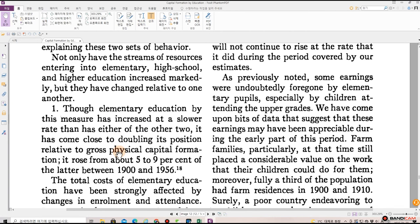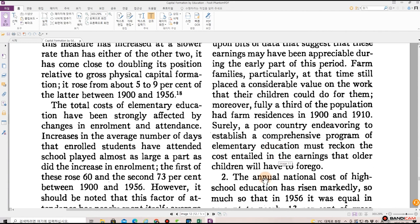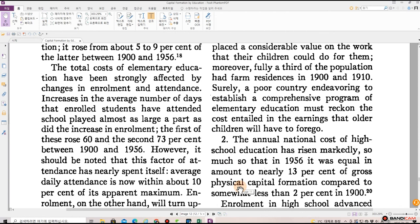As previously noted, some earnings were undoubtedly foregone by elementary pupils, especially by children attending the upper grades. We have come upon bits of data that suggest that these earnings may have been appreciable during the early part of this period. Farm families, particularly at that time, still placed a considerable value on the work that their children could do for them. Moreover, fully a third of the population had farm residences in 1900 and 1910. Surely, a poor country endeavoring to establish a comprehensive program of elementary education must reckon the cost entailed in the earnings that older children will have to forgo.